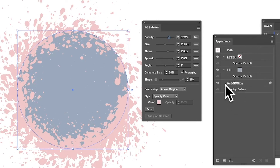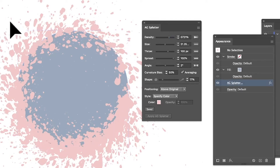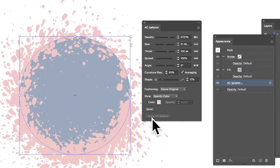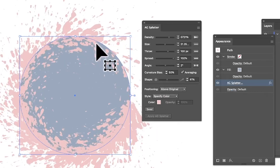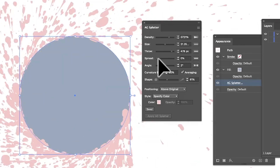AG Splatter is a live effect. Go to Window > Appearance and you can see 'AG Splatter' listed there. You can bring it up at any point and edit it. So you can do other work, come back, decide the settings aren't right, click on it again, and start editing — reseed it, change the shape, throw, spread — and see the updated result. Unfortunately it is limited to the available shape types.